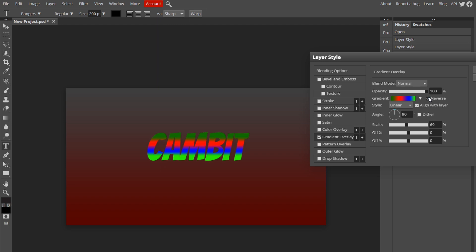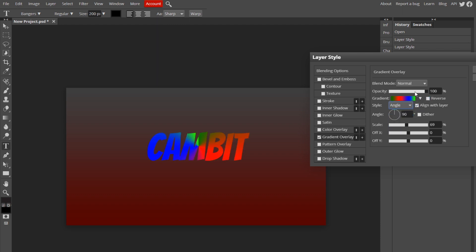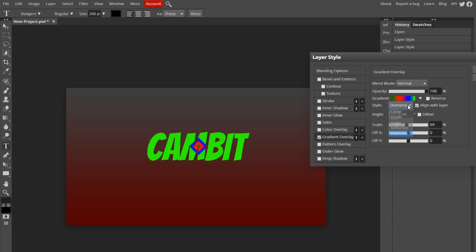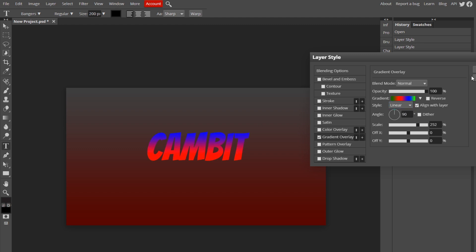Reverse just reverses the colors and the style. There's different types of gradients. You can do radials, like a circle. You can try any of these if you want. But I prefer linear or radial. But I only do linear, honestly. So linear, and that's really it.